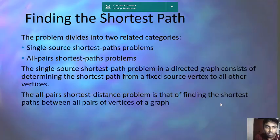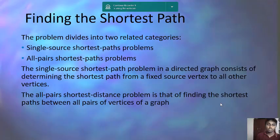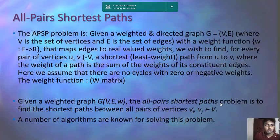The shortest path problem divides into two related categories: the single-source shortest path problem and the all pairs shortest path problem. Here we are dealing with the all pairs shortest path problem. The single-source shortest path problem involves finding the shortest path from a fixed source vertex to all other vertices. The all pairs shortest path problem — abbreviated APSP — finds the shortest path between every pair of vertices.